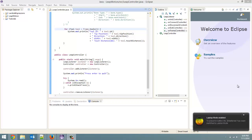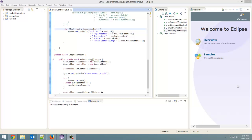How's it going everybody? Adam here from Coding Basics, and welcome to tutorial number 7 in my programming Leap Motion with Java series.